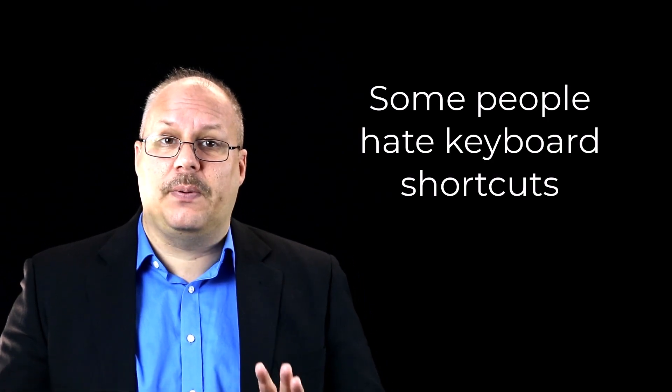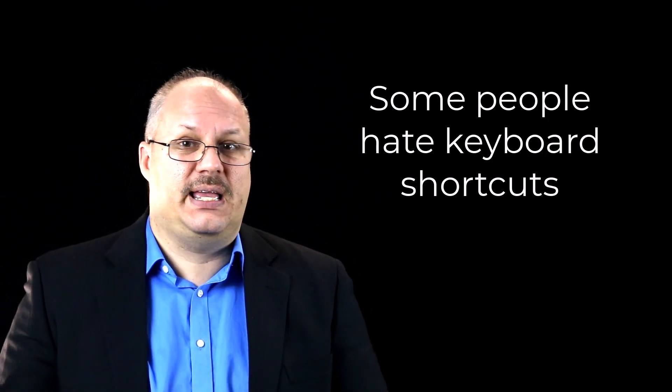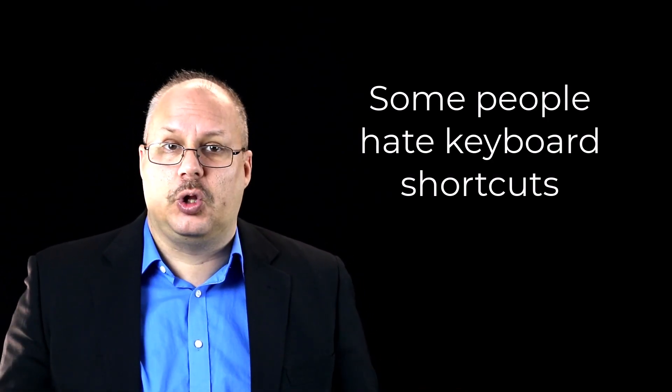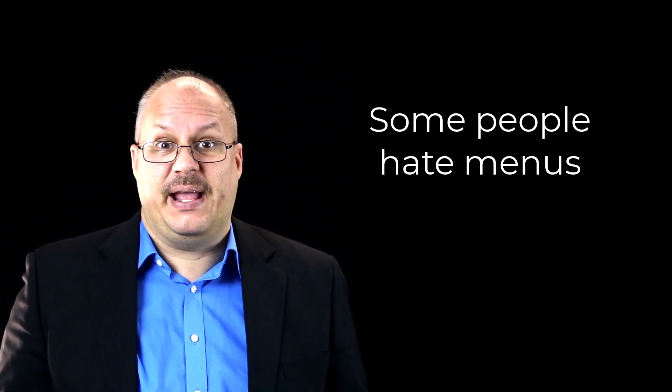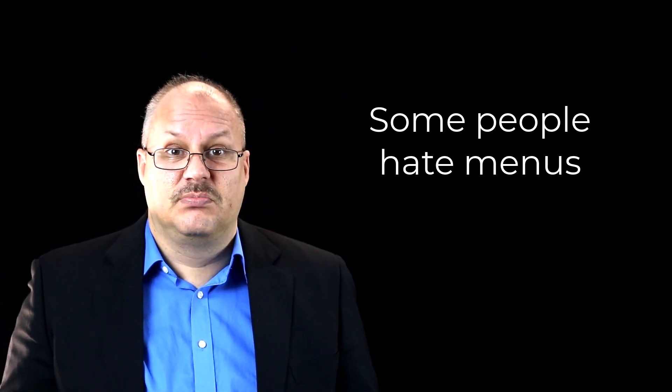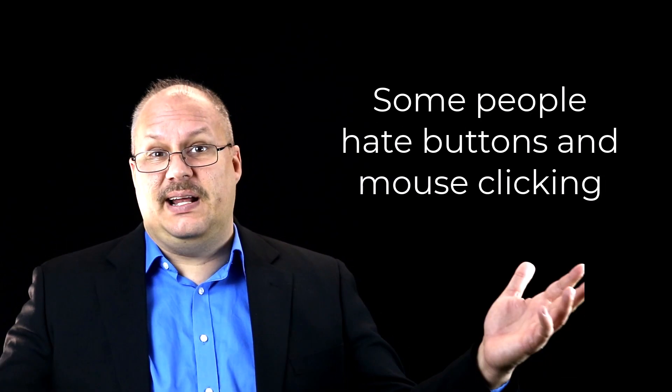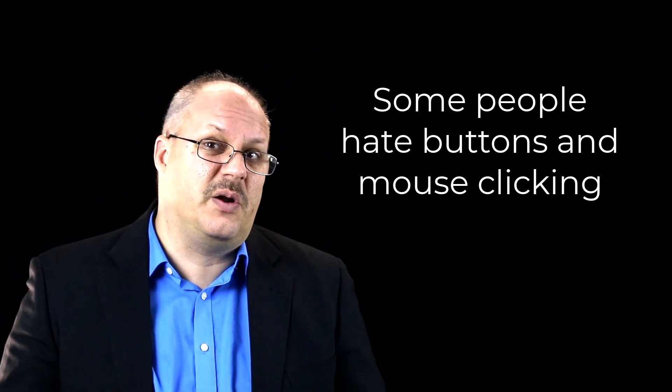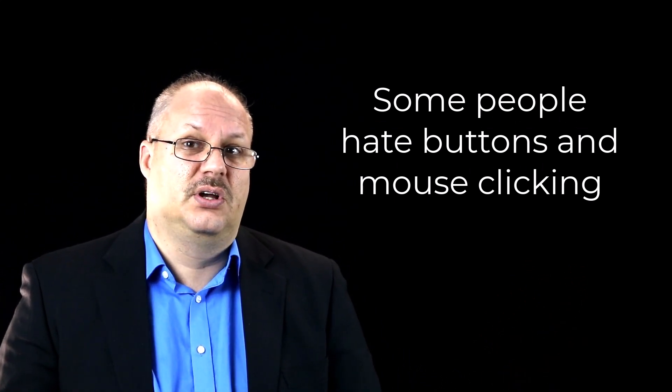You see, some people hate keyboard shortcuts. They hate having to learn them. They hate having to spread their fingers out to hit special command keys, and they're not going to use them. So no matter what, when you give them three different ways to pick, the user gets to be in control as they get to pick the way that they want to do it.